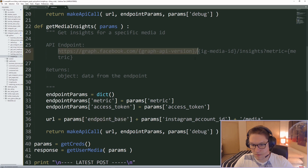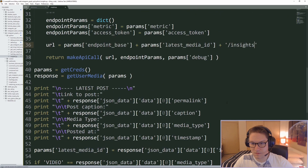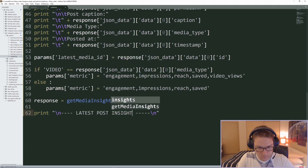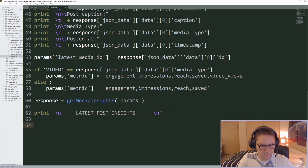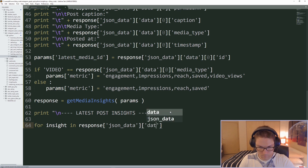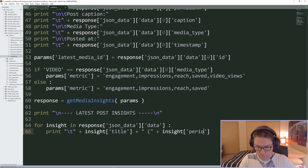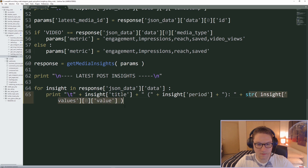Then we can define our URL and return the info from Instagram. The URL is endpoint base, then params with our latest_media_id, slash insights. Then we make our API call. In our response we have a bunch of insights on our media object. This section is latest post insights. The response returns an array, so we loop over each one and display out their values — the title for that insight, the period, and then the value for that title and period.